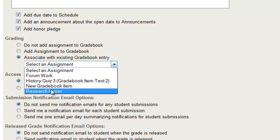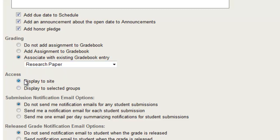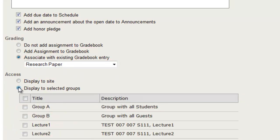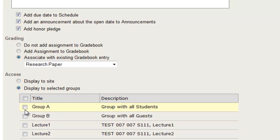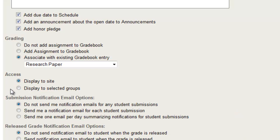So now you can easily select your research paper and not have any issues here. You can change your access to where it's the entire site, or you can display it to selected groups that you've set up, whether it be for different lectures, for different groups, anything like that. I'm only going to display it to the entire site for this, though.